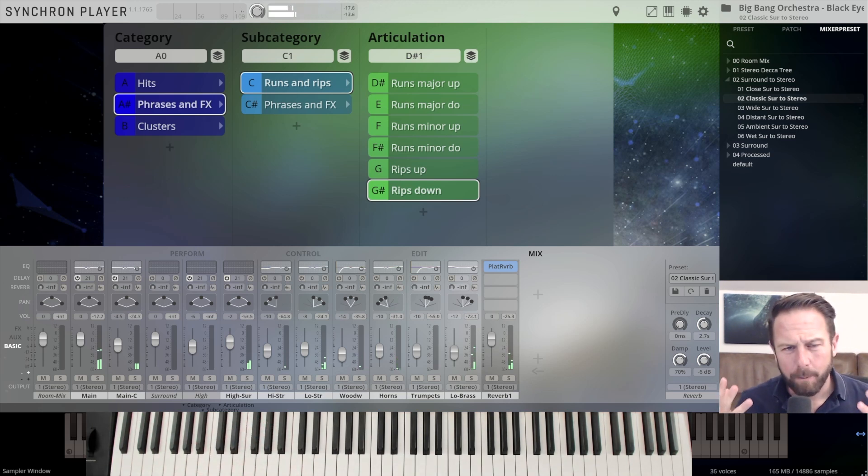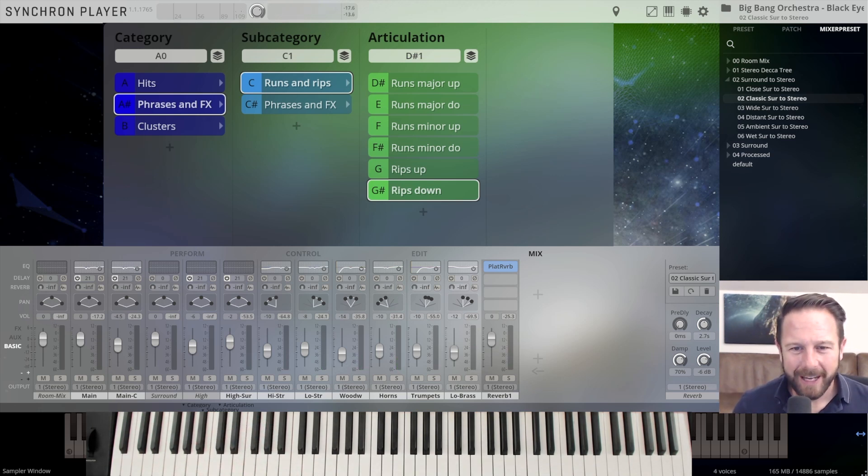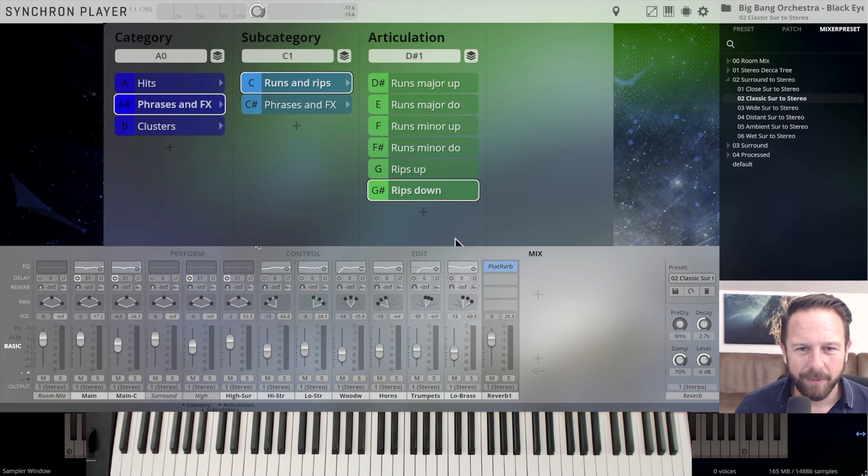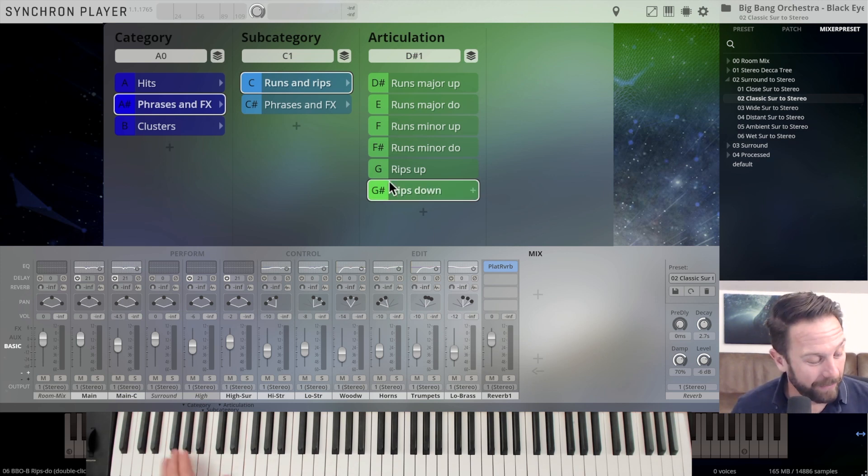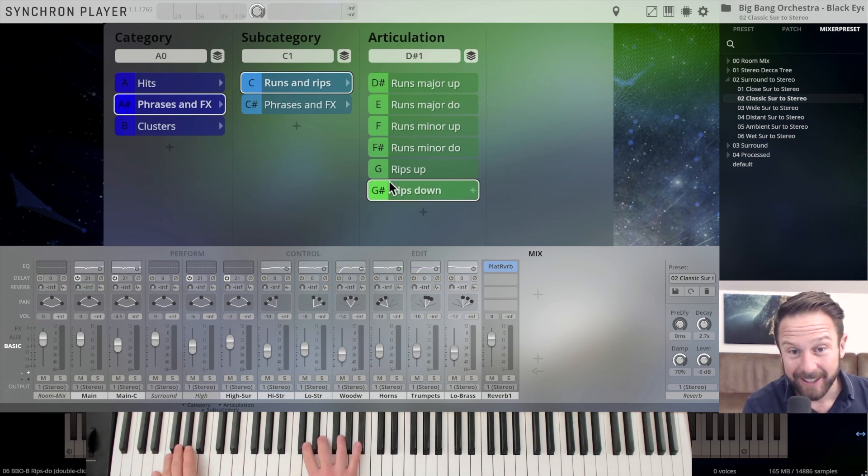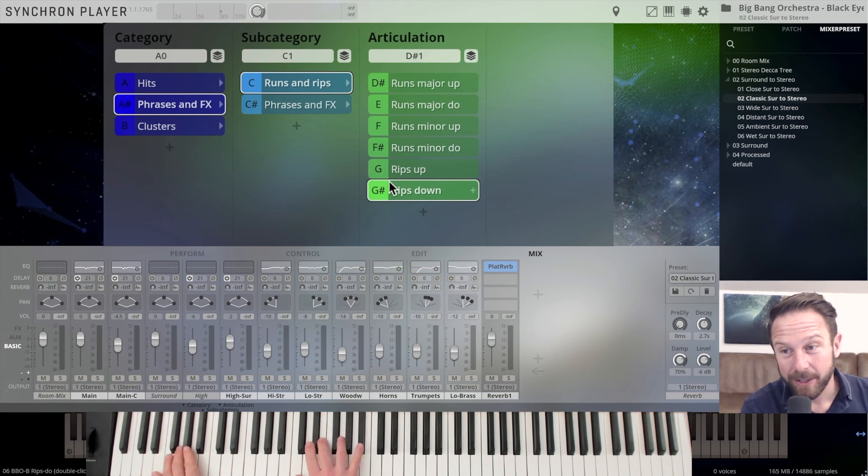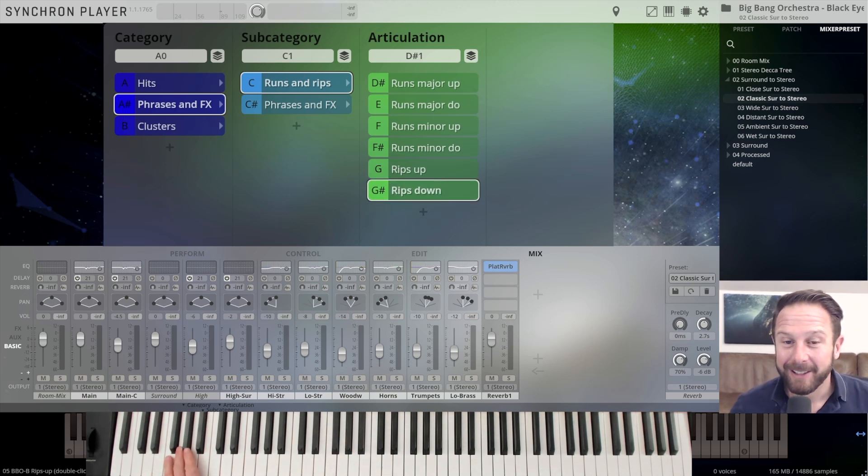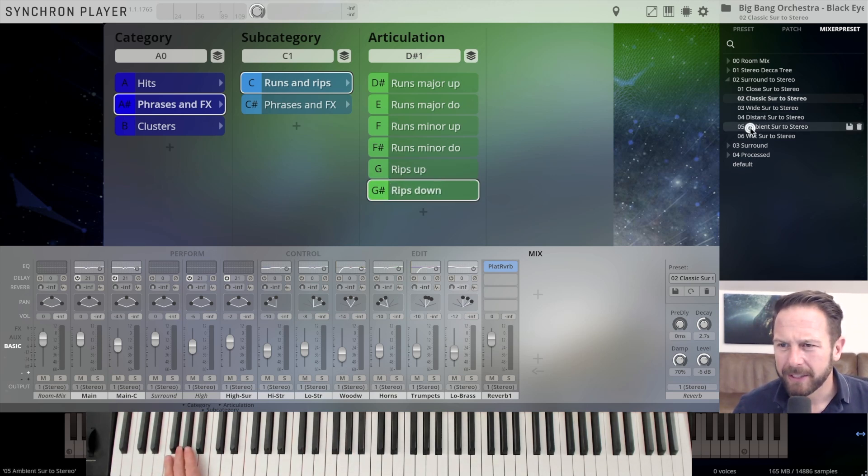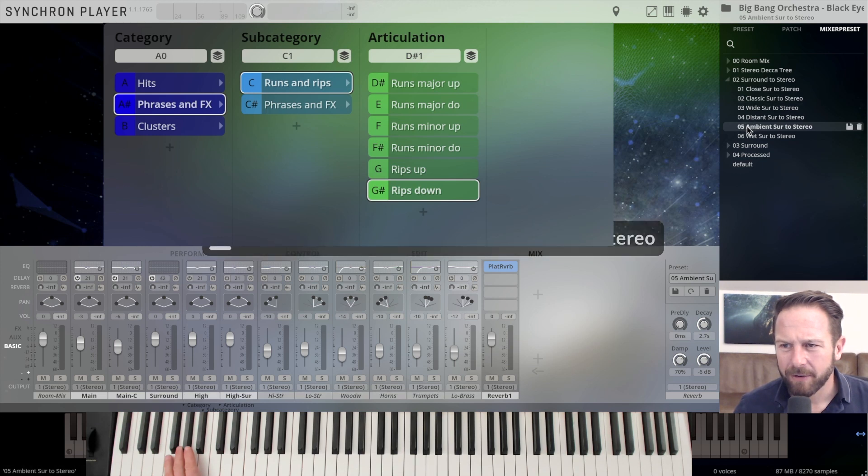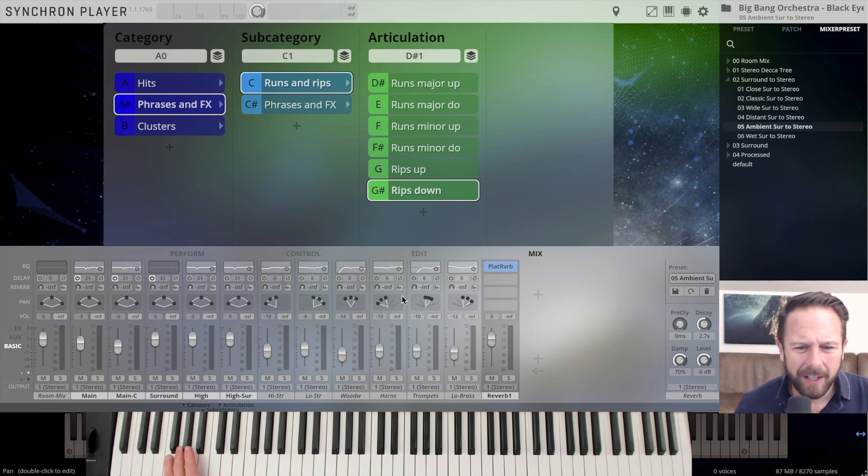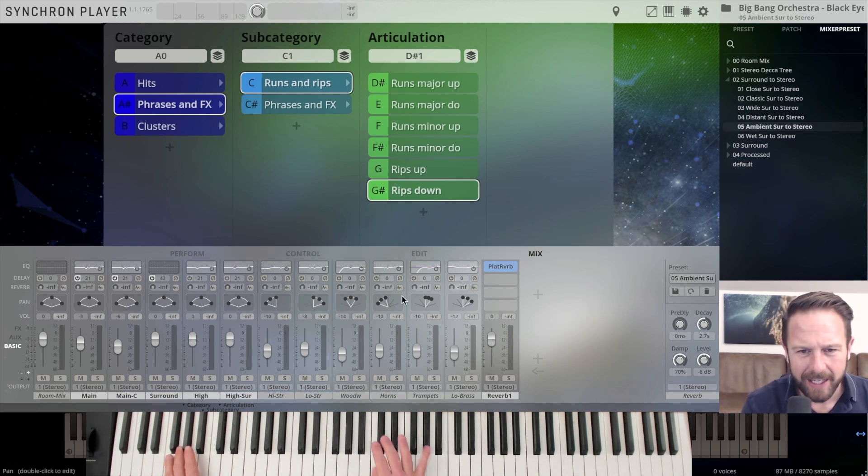Just the power of an orchestra captured in here. That's something you cannot program. It's really cool to have it available that quickly and easily as with just key switches. And let's just switch to the ambient surround to stereo because you have so much influence to the sound.